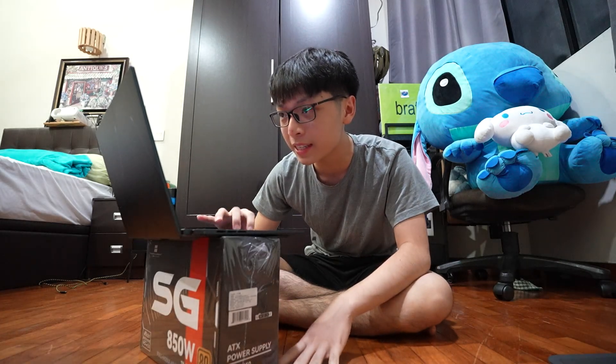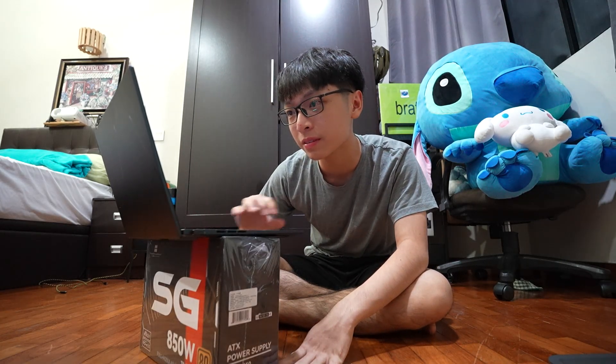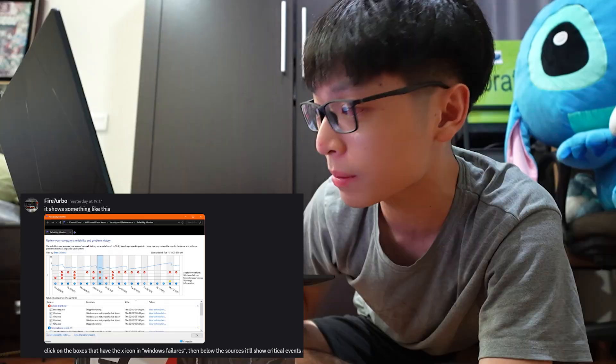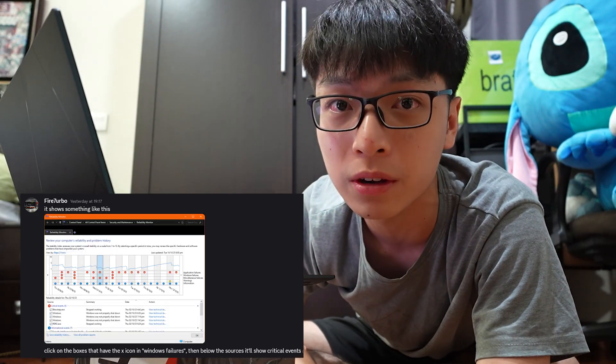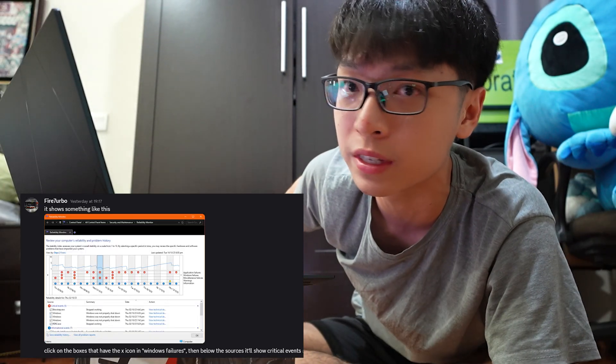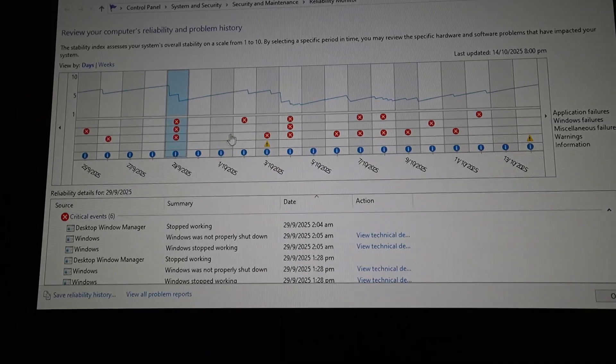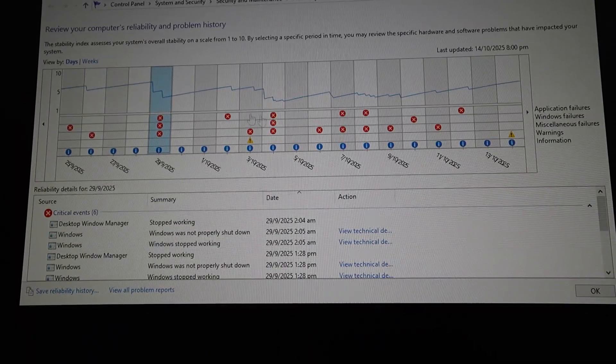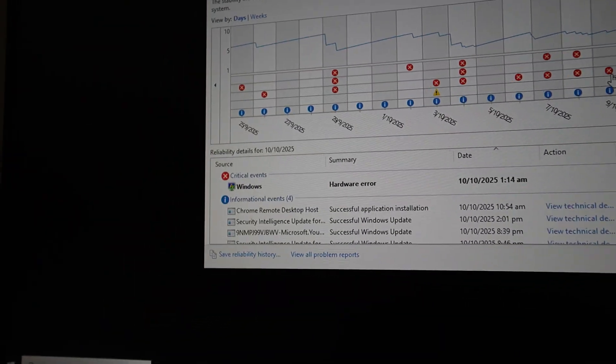A very kind gentleman in my Discord server — Fireturbo, shout out to you — told me to search up something about the reliability monitor on my computer. So I want to see if I can actually pinpoint the exact problem, because until now I still don't know whether it's the power supply or the GPU. And if it is not the power supply I can return it since I haven't opened it yet. Oh my goodness — it actually shows all of the dates of when something happened on my computer. We may have a lead ladies and gentlemen.